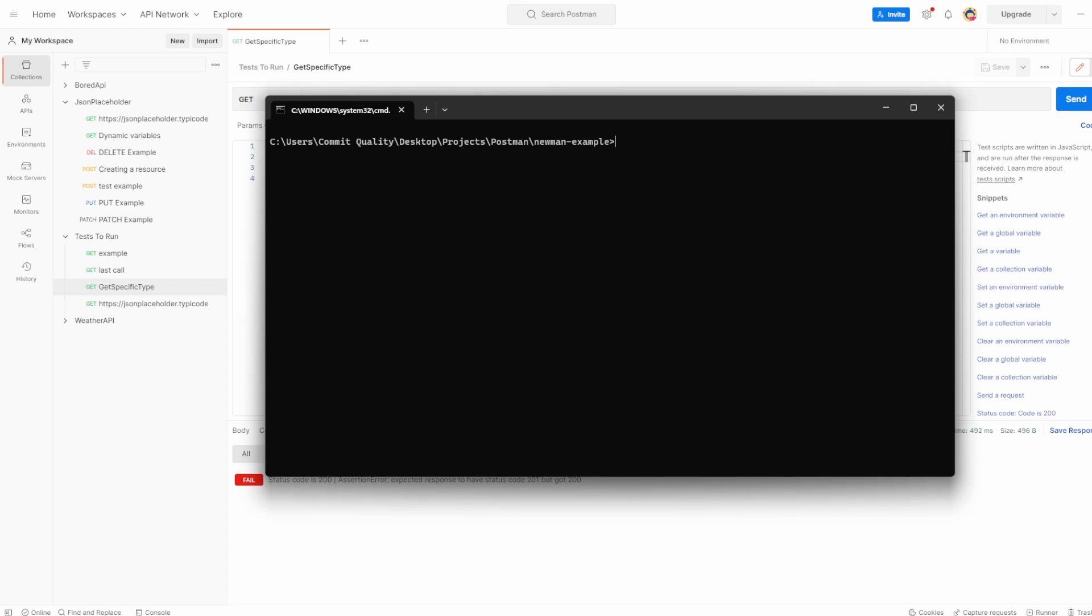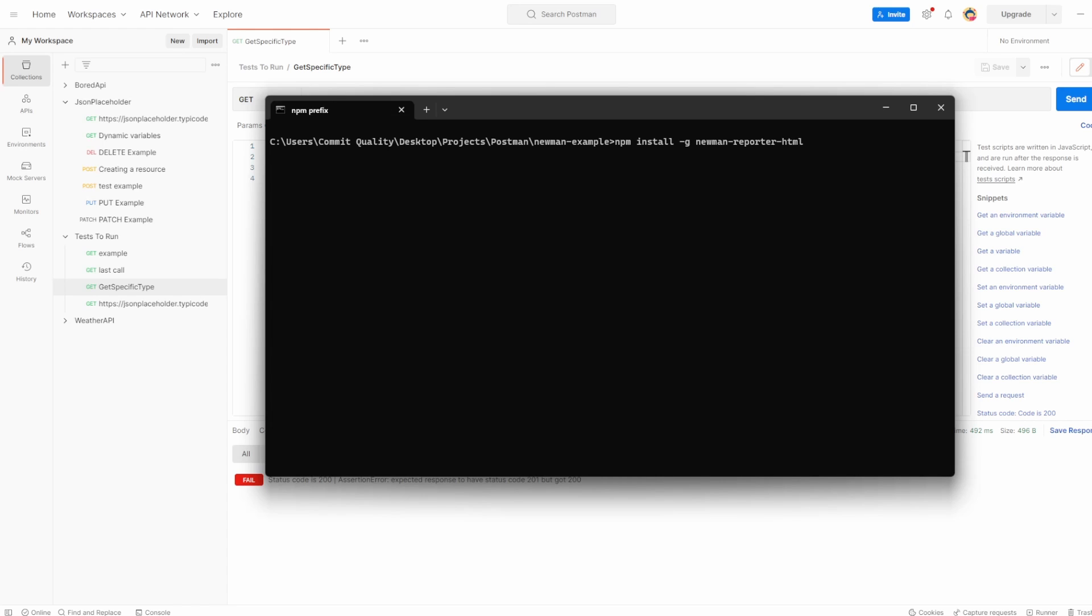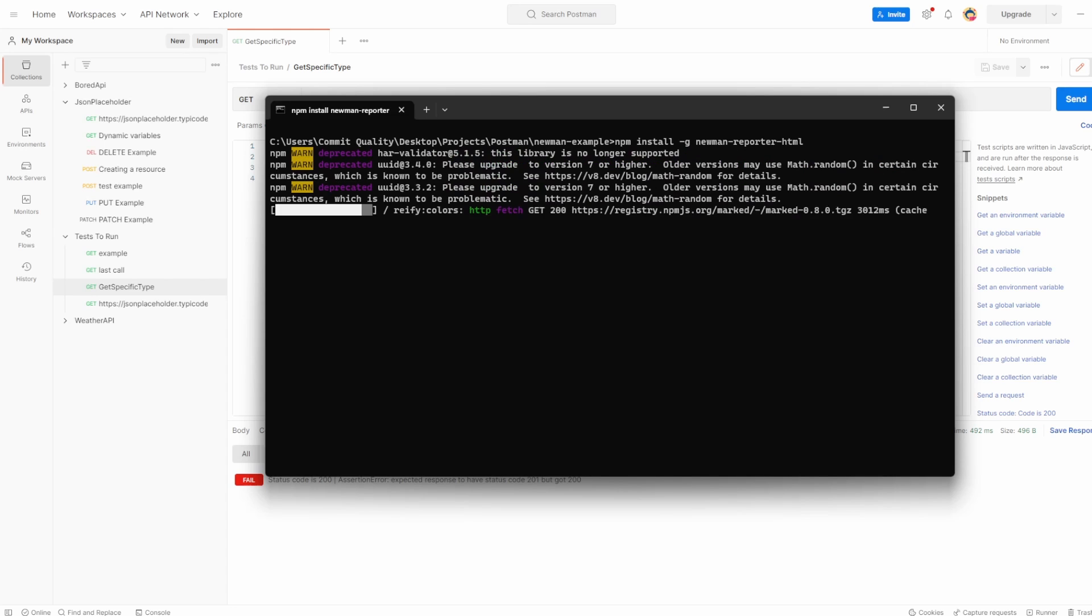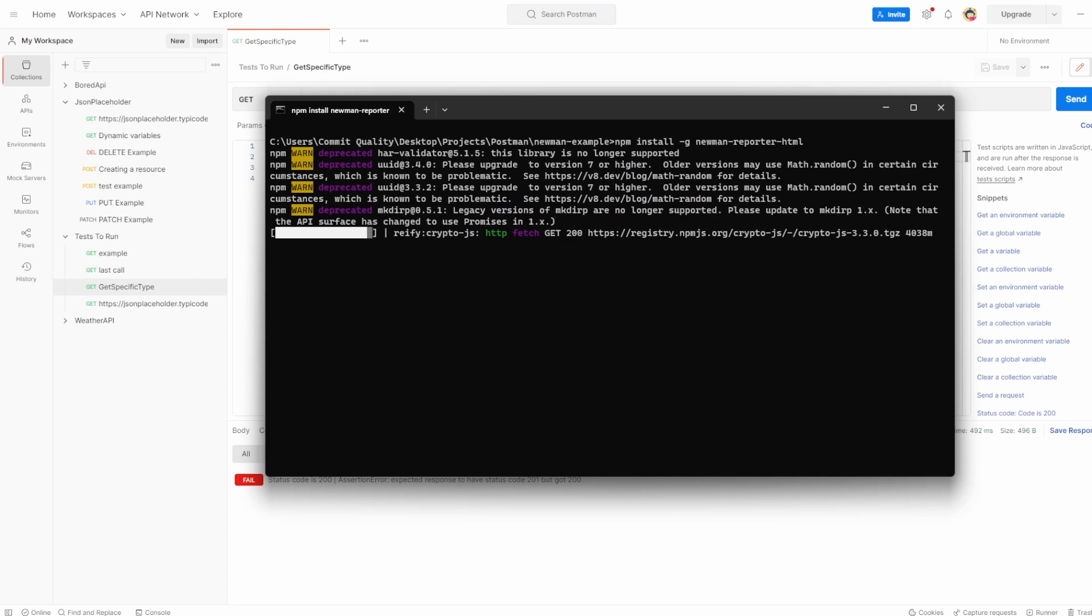So let's just clear this down. Now we've just seen the command line output, the reporter for the command line. However, before I kind of sign this video off, I wanted to go over a few different ways we can get reports as well. So we've seen the CLI output, but another one that's really useful is a HTML output as well. To get the HTML report, we can also install something else. So let's say npm install dash g newman dash reporter dash html. And hit enter. Let's wait for that to install.